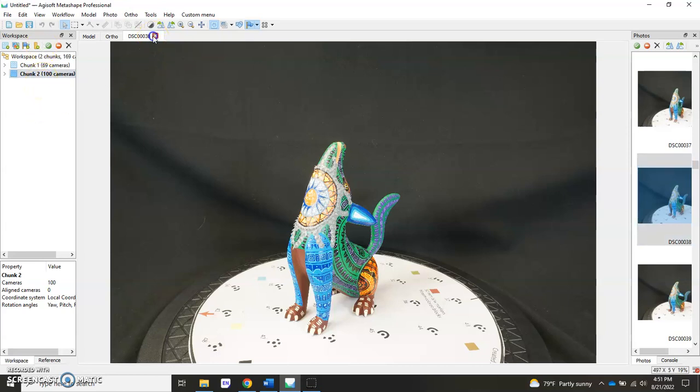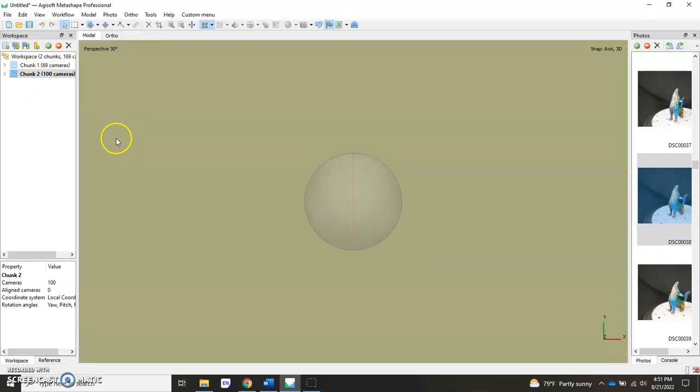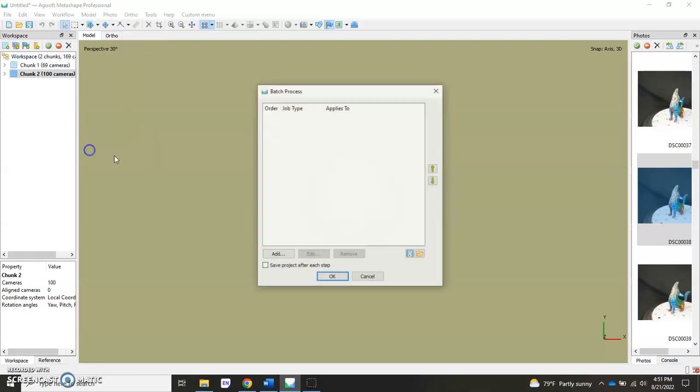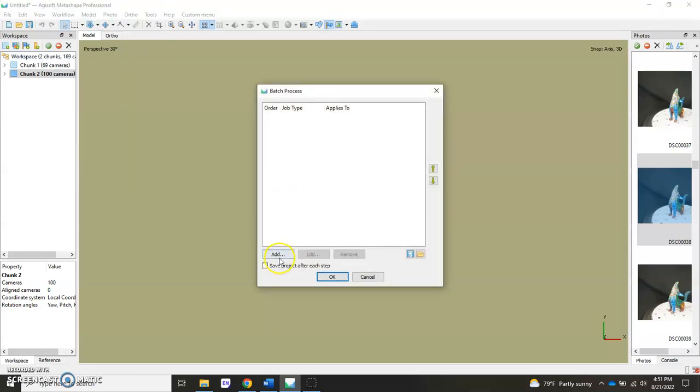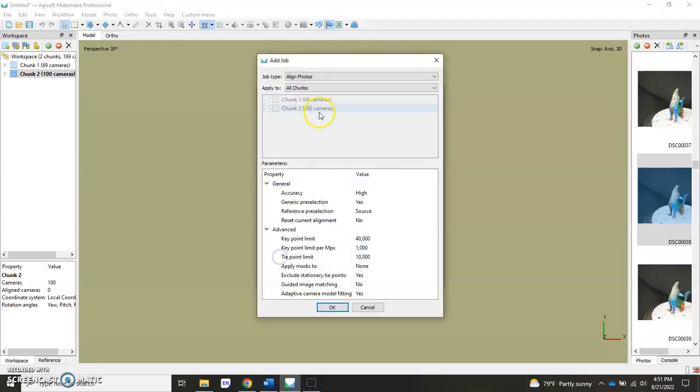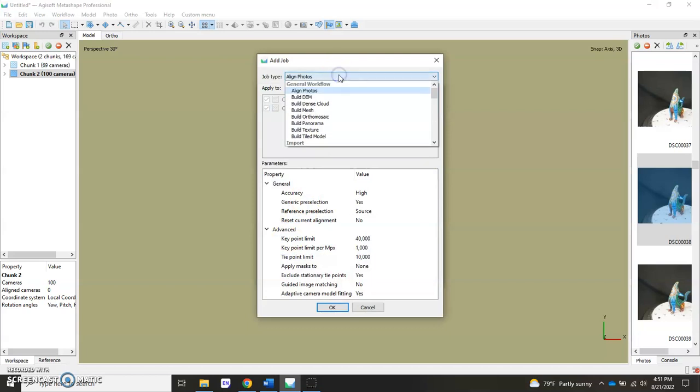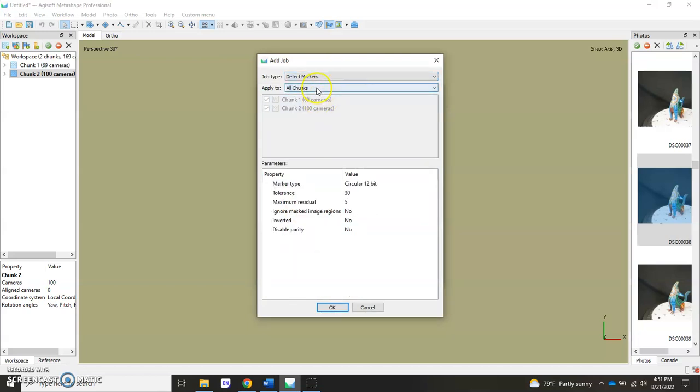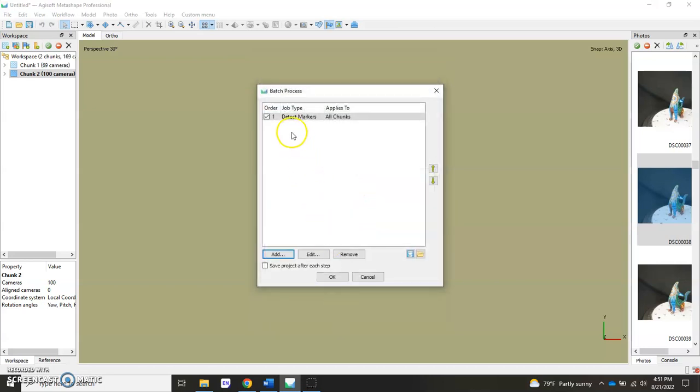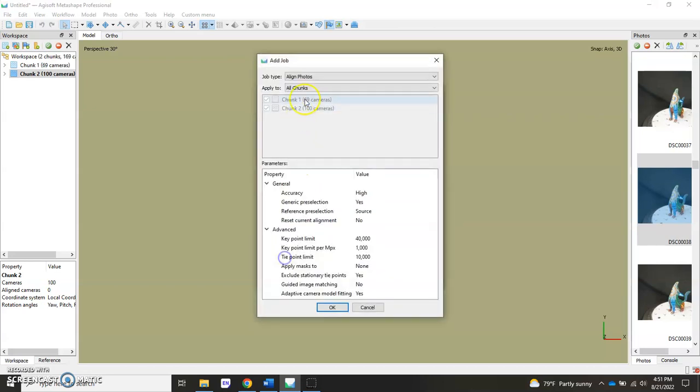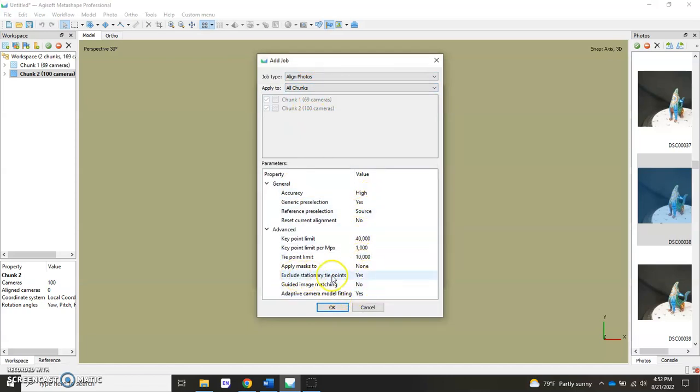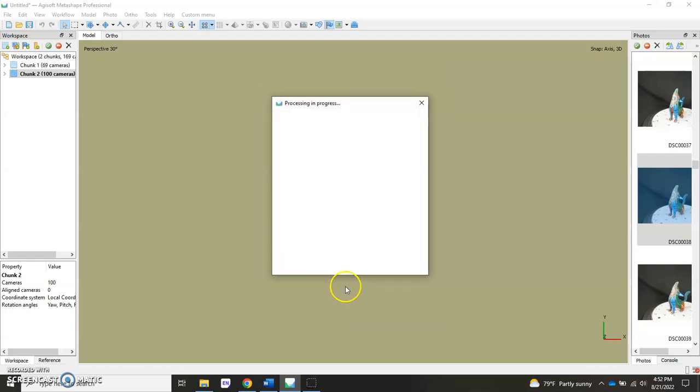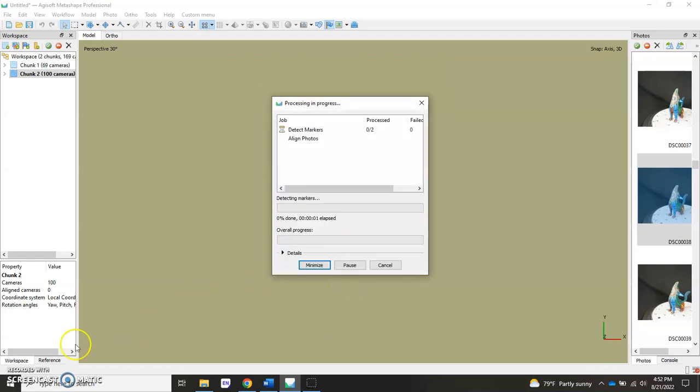We'll do that in a batch process. Hit Workflow, Batch Process, Add, go in here and hit Detect Markers, we'll do it to all of our chunks, hit OK on the defaults. Then we're going to go to Align Photos, we're OK with these parameters, and make sure that you have Excludes Stationary Tie Points where it says yes. That helps, especially if you're not someone who's using a background while you're doing the turntable work.